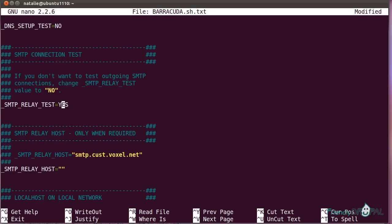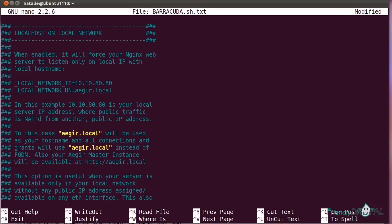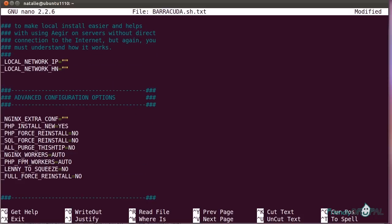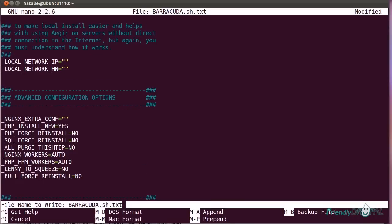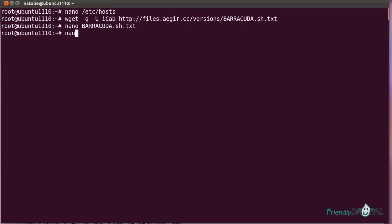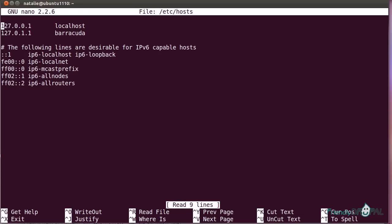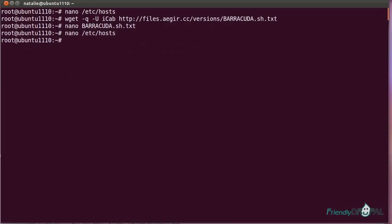I'm going to disable the DNS setup test on localhost, but again, you don't have to do that on a remote server. And the same goes for the SMTP relay test, because I'm not sending out emails to the outside world anyway. I am not changing anything else in the file, so let's save it now. I'm just going to add my master Aegir URL to the host file. And now I can actually run the installation script.